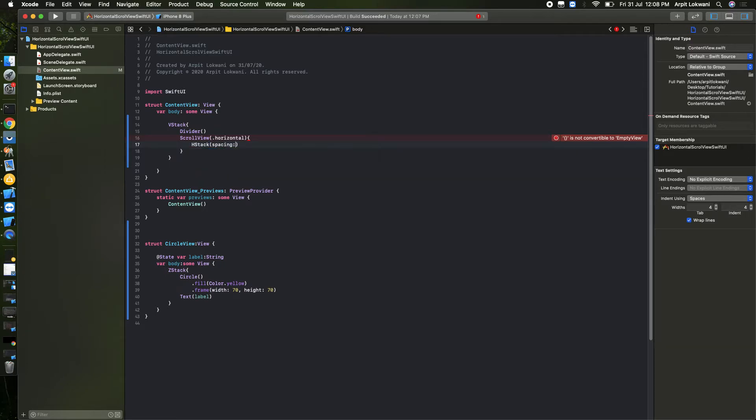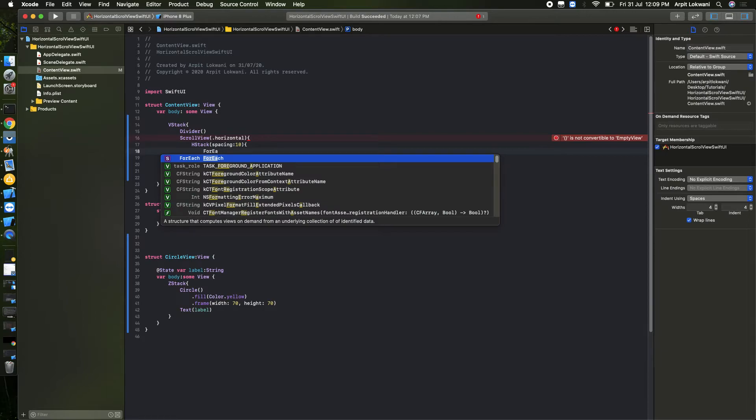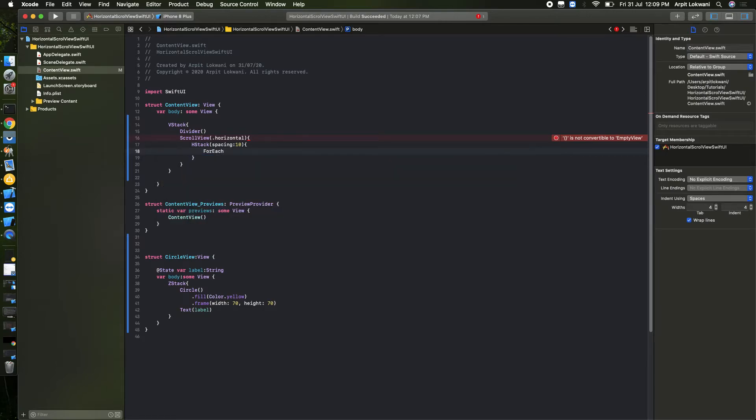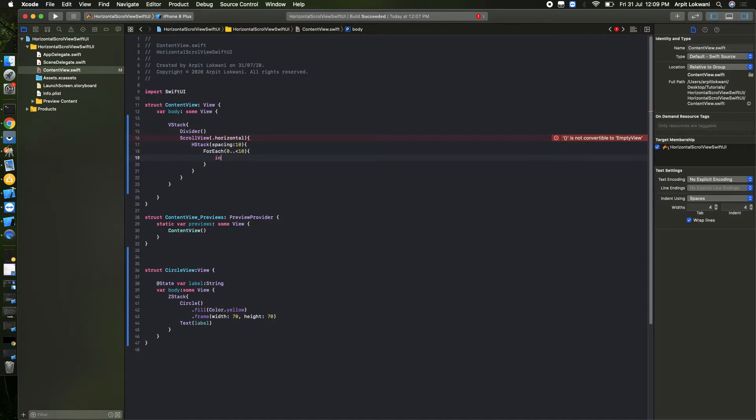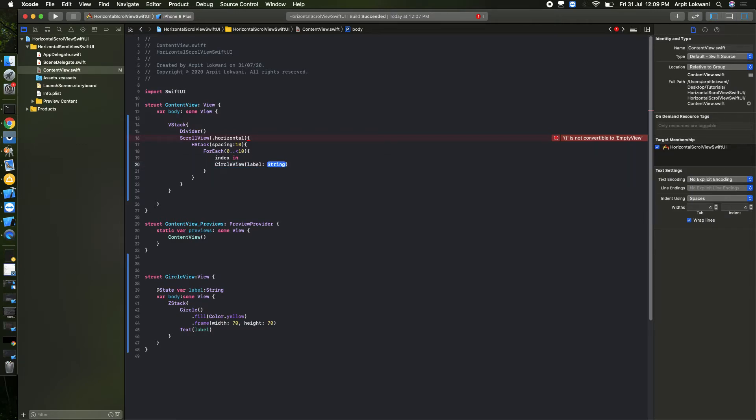And now we need to create it like how many circles. So we are using ForEach from 0 to 10. Find the index. And then what is the label? Label is the property inside that. So what we can do, we can pass the index as of now. After that you can pass it from the array as well.